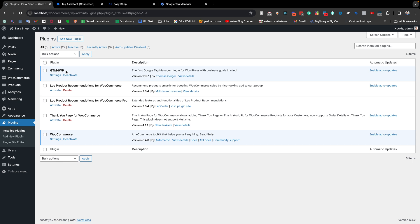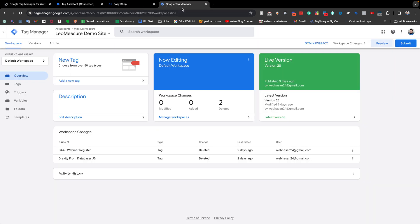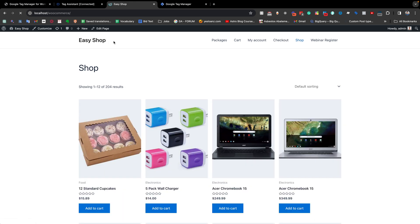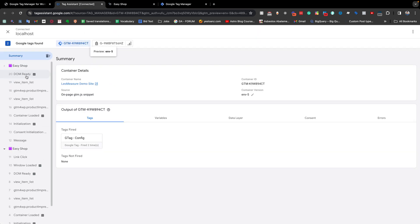This is the GTM4WP plugin, and if I go to the settings you can see all of the information I have configured. This is my Tag Manager which is connected with my demo website, and this is the preview mode.